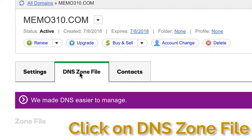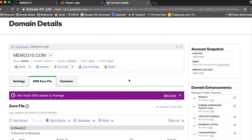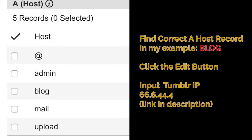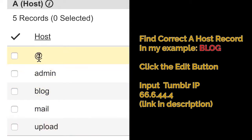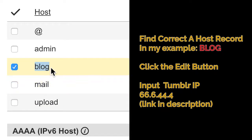Then you're gonna look at this section which is the A host, and you're gonna have at and then the different subdomains you have—admin, blog, mail, upload. You made one right now that said blog.memo310.com, so you want to choose that. And you're gonna change the points to address to this one I have listed right here: 66.6.44.4.